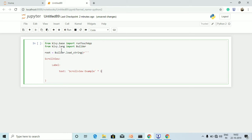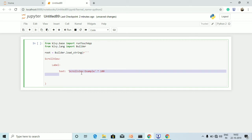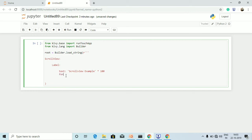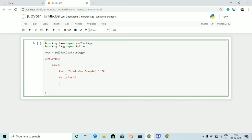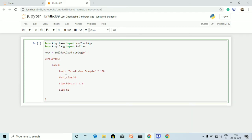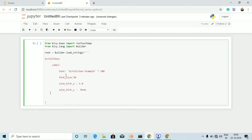In the Label, I define the text as 'ScrollView Example' multiplied by 100, so that ScrollView Example fills the entire screen when scrolling down — it's just an example program. Now I define font_size as 30, and provide the x-axis value by setting size_hint_x to 1.0. For size_hint_y, I am setting it to None for now.